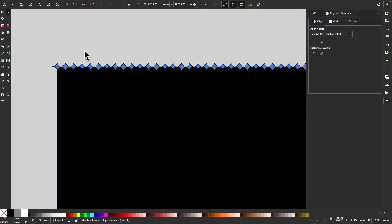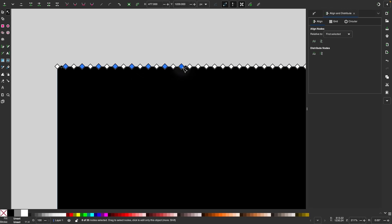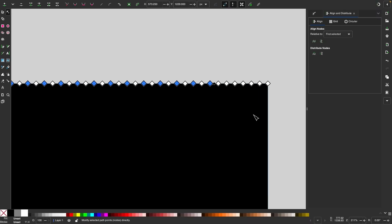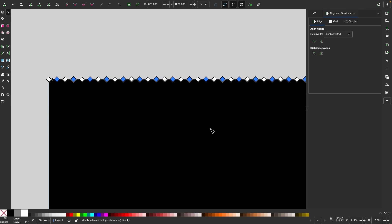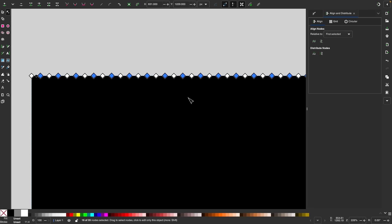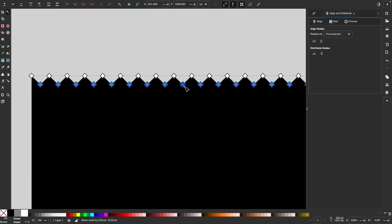I'll press Escape to deselect those nodes, then hold Shift and start clicking on every other node — we want to select each alternate node. With those nodes selected, I'll hold Control and click and drag them down about that far. This is going to make the serrated edge of the saw.